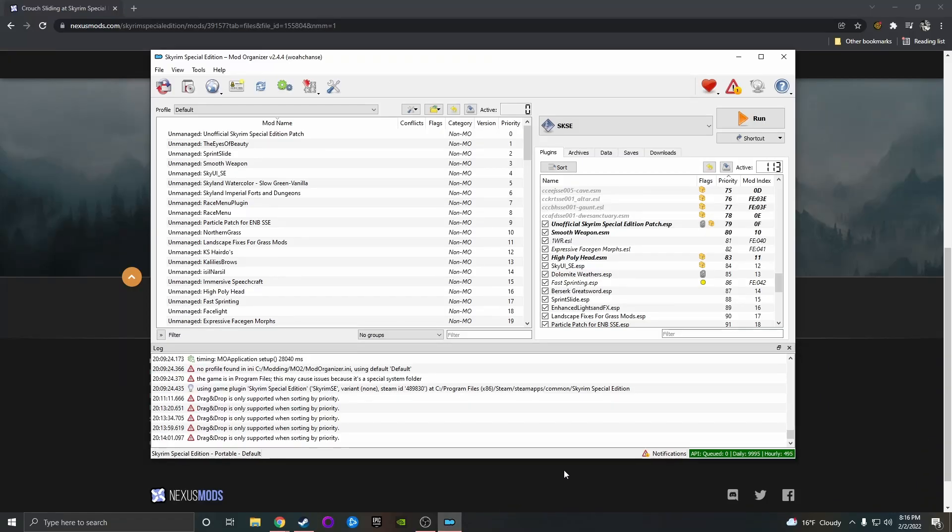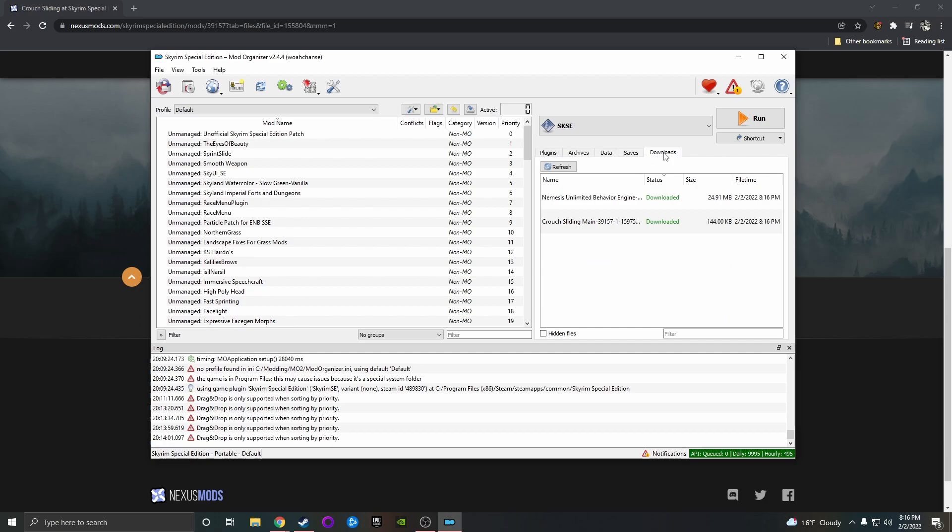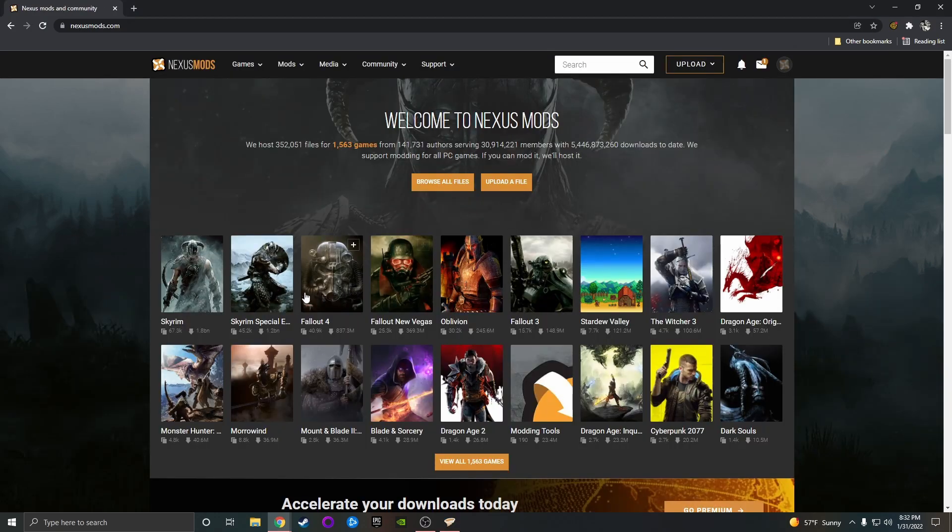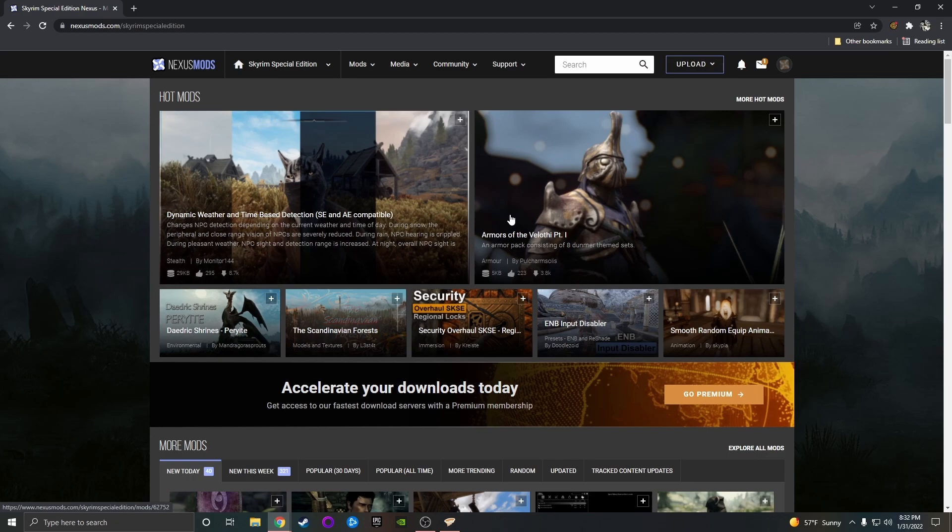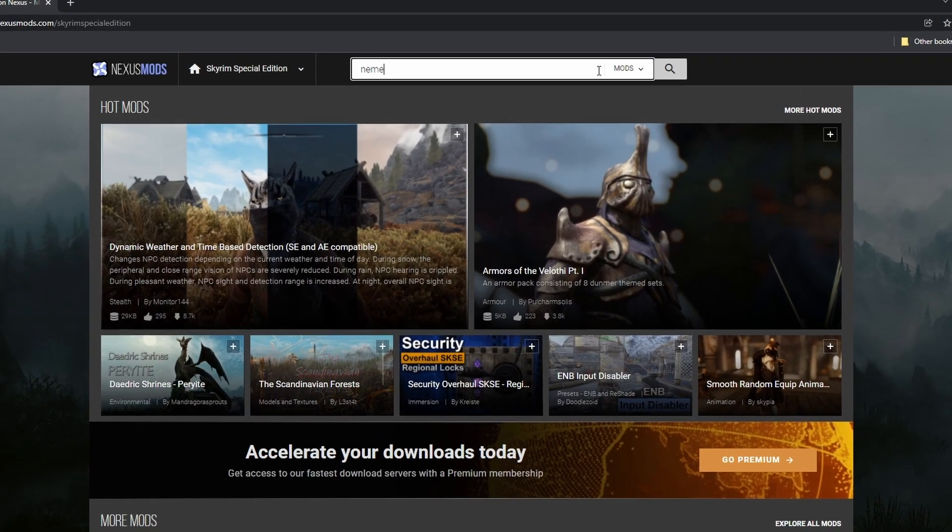First, make sure MO2 is open on your desktop and then go to nexusmods.com. Select Skyrim Special Edition. Yes, select the Special Edition even if you have the Anniversary Edition. With mods, it's best to think of the Anniversary Edition as more of a DLC than a complete new version of the game.